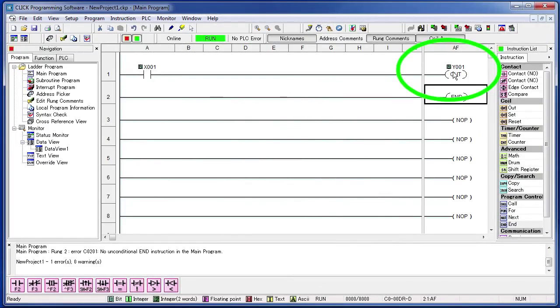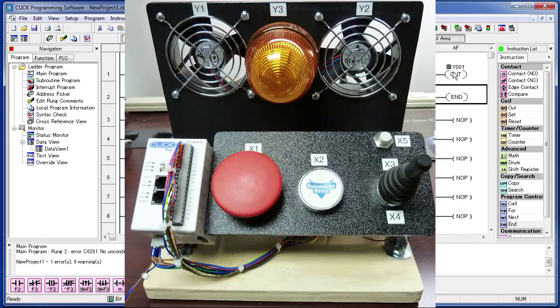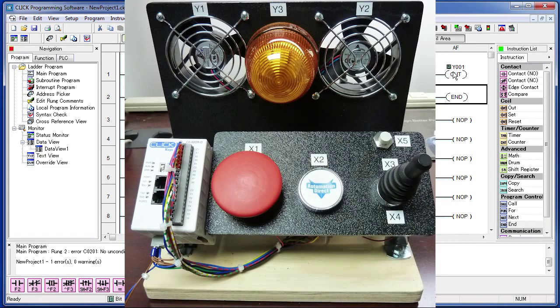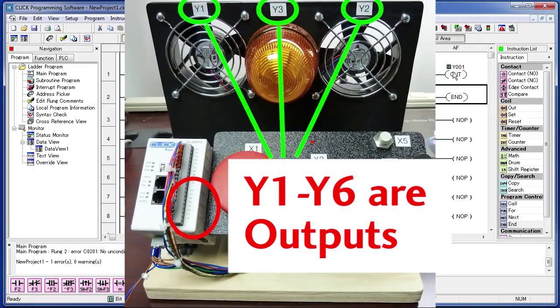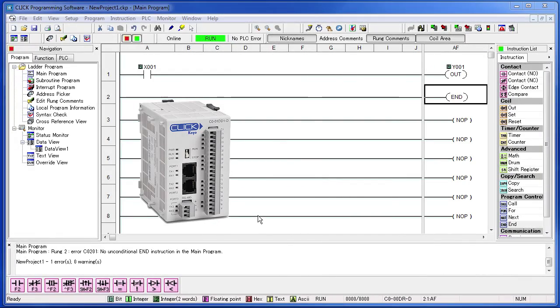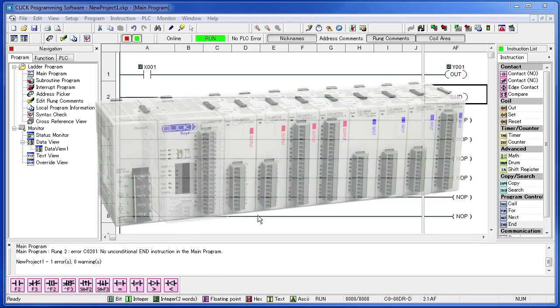This guy is called a coil because you are usually energizing the coil of wire on a motor or a heater or a light bulb or a relay or something like that. The outputs on our PLC are labeled with Y's. We have 6 on this PLC - Y1 through Y6. These two fan motors and this light are connected to three of our outputs. When you buy a PLC, you specify how many IOs you want and you can always add more with extra modules.